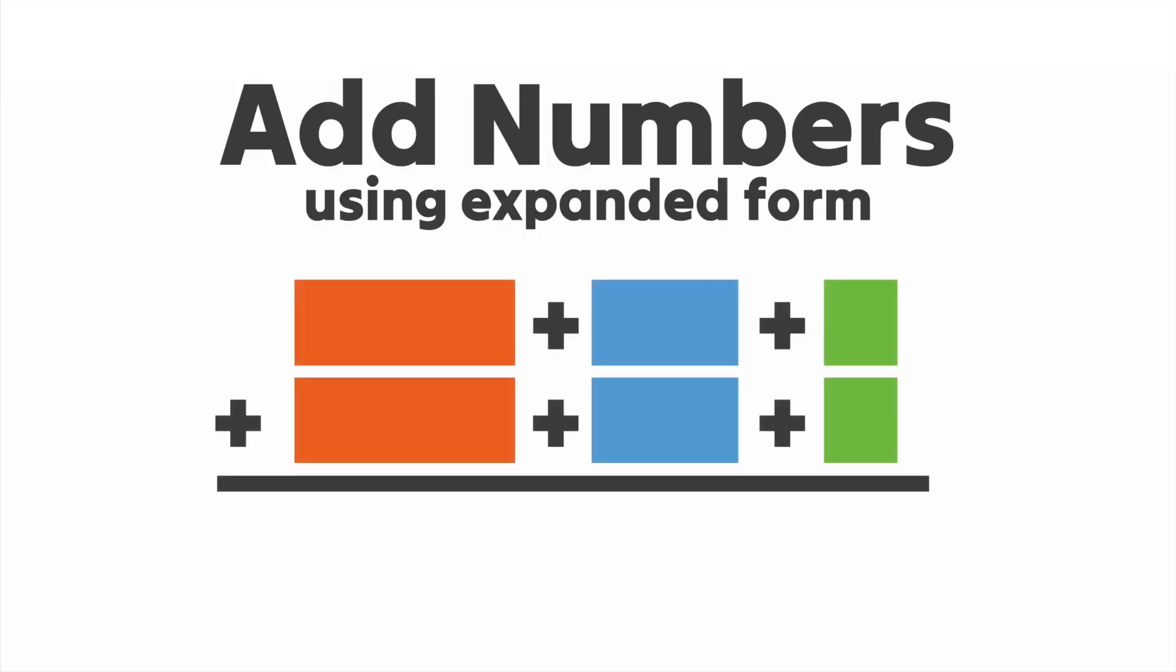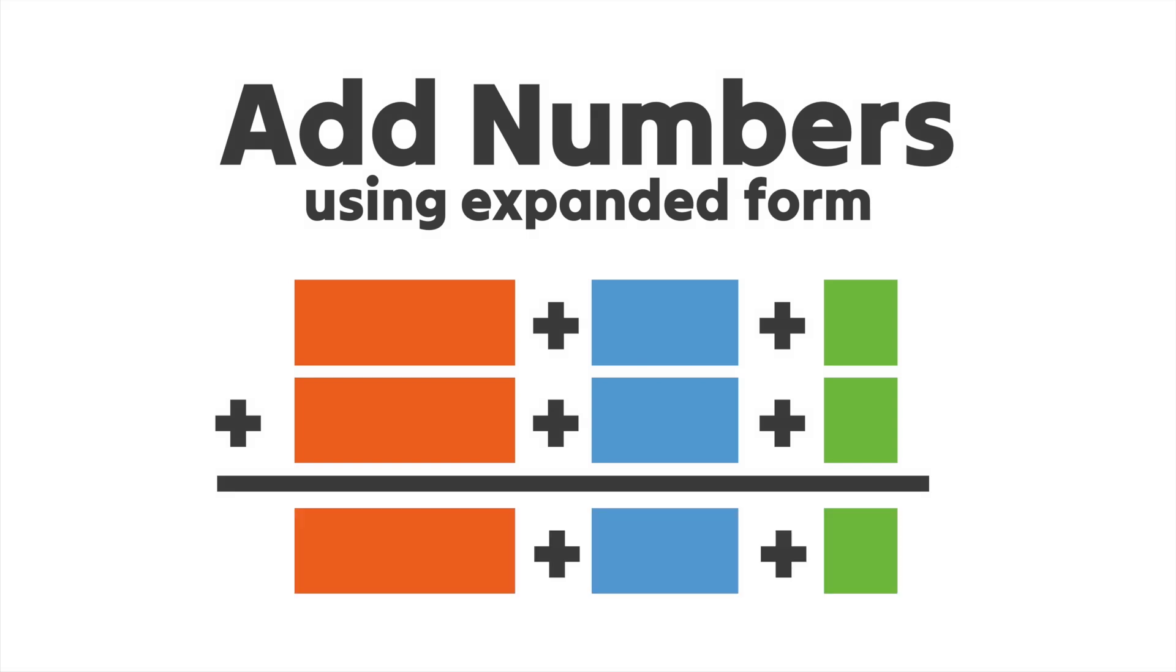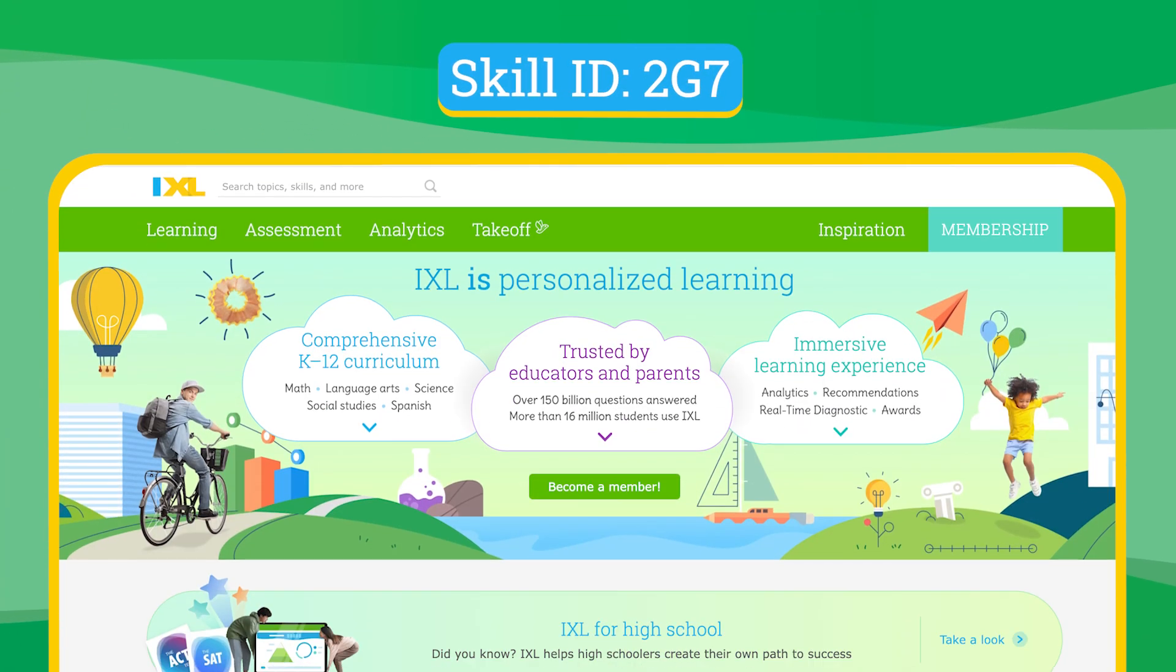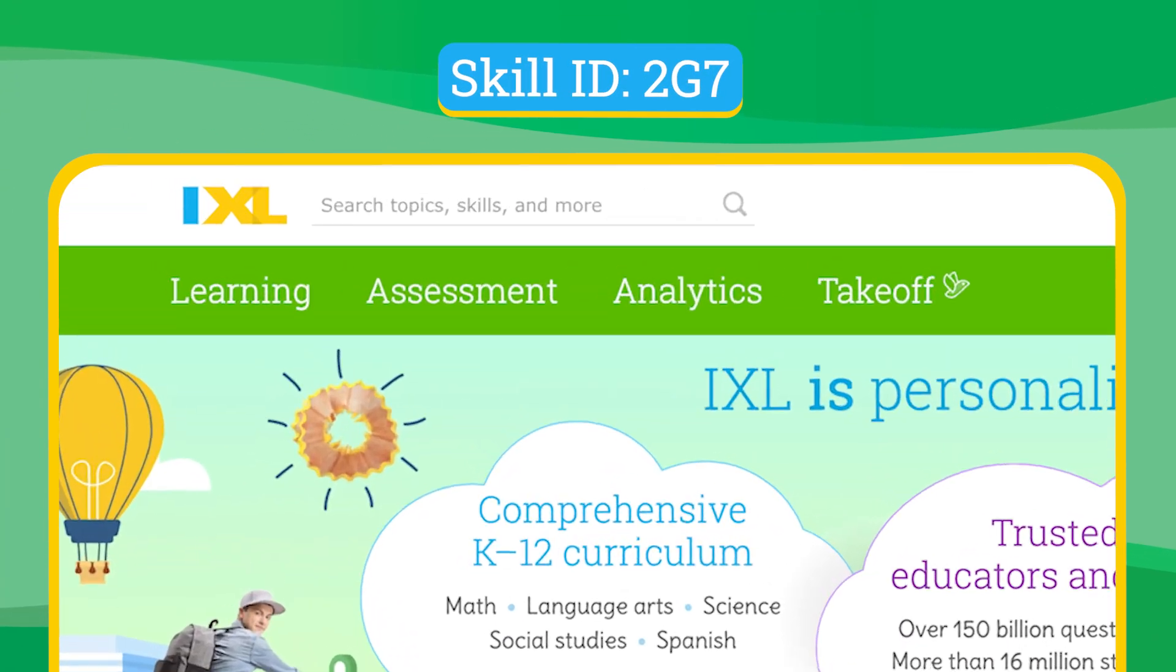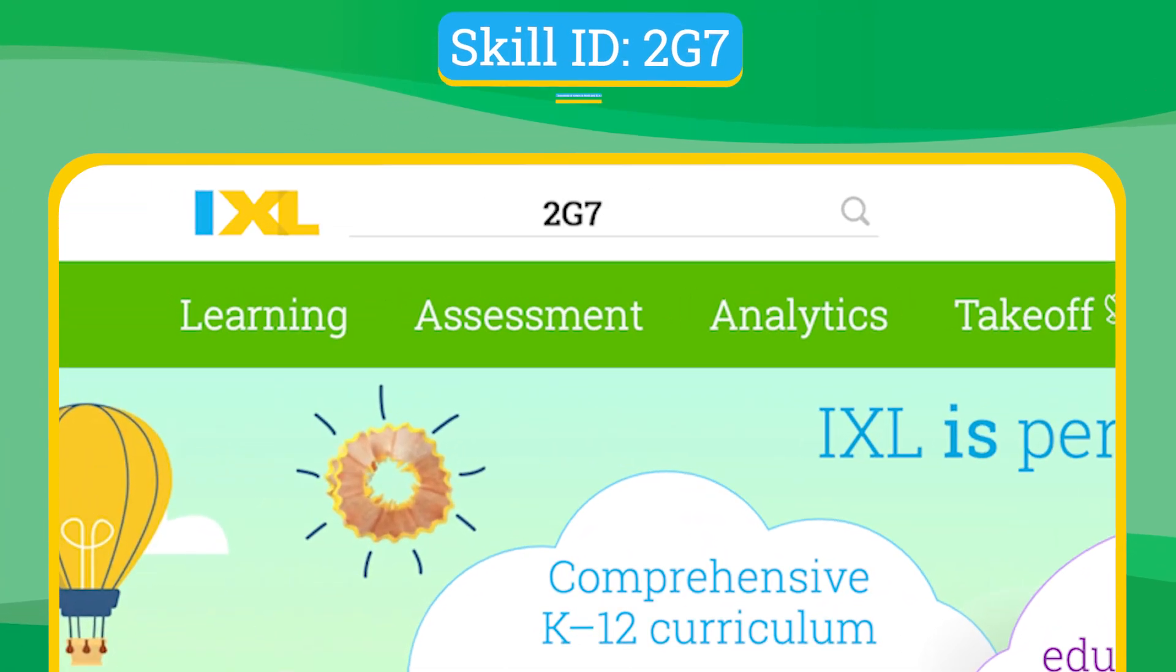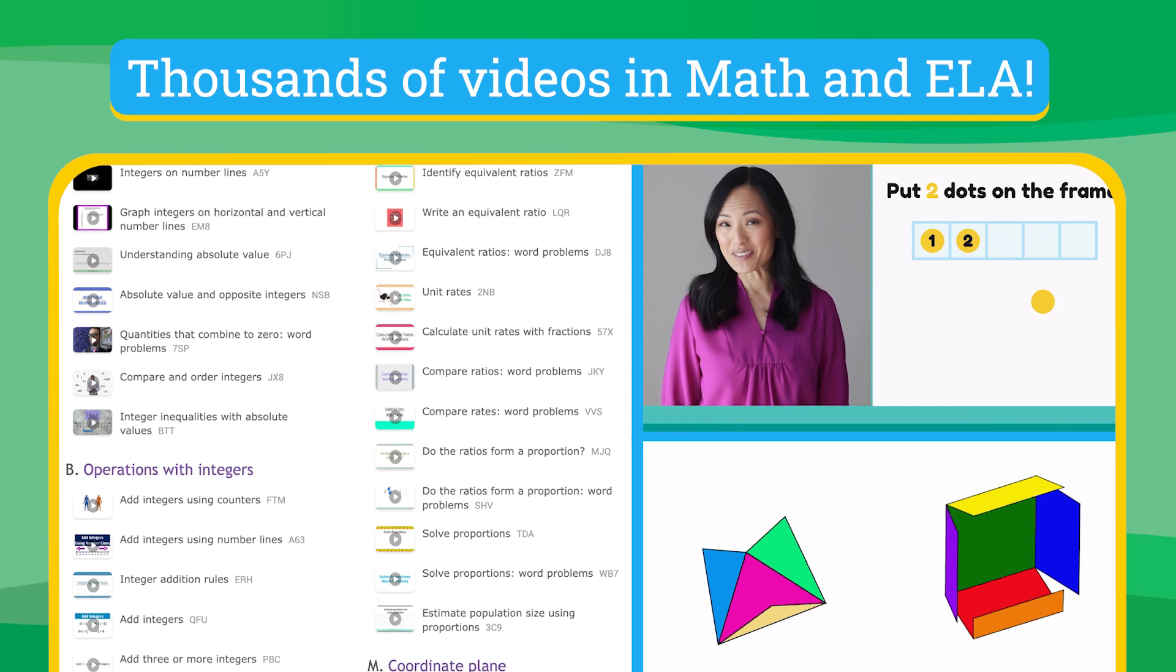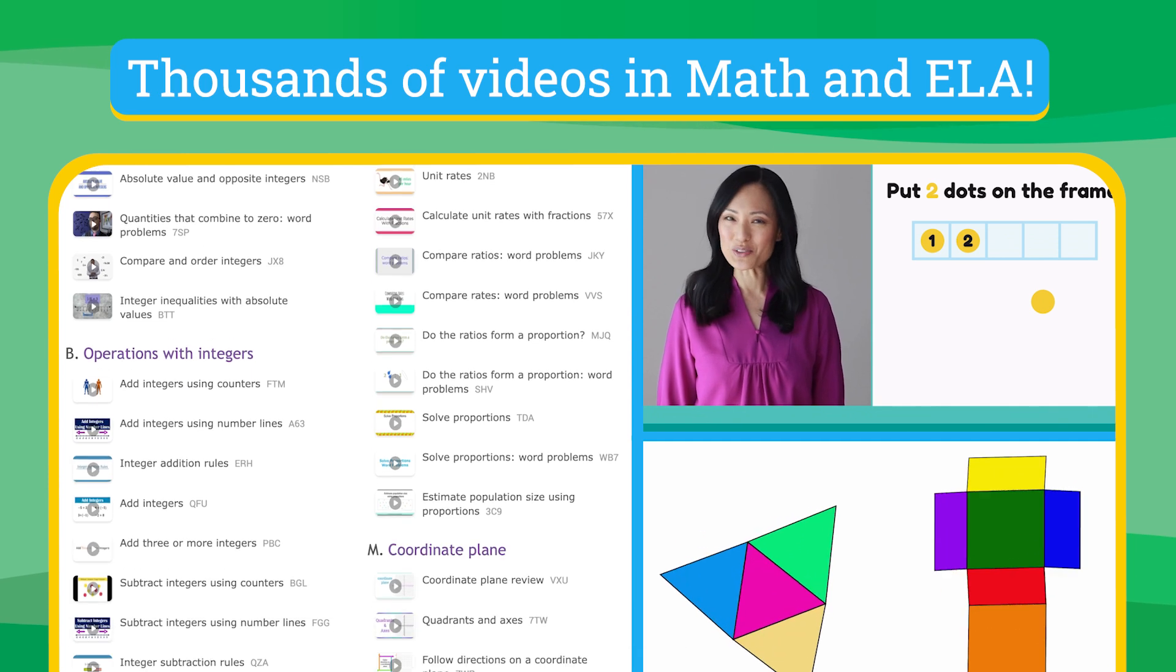Using expanded form to add big numbers is a breeze. Just remember to add your hundreds, tens, and ones to find your answer. Head over to IXL.com for more practice on this skill, and thousands more videos in math and language arts.